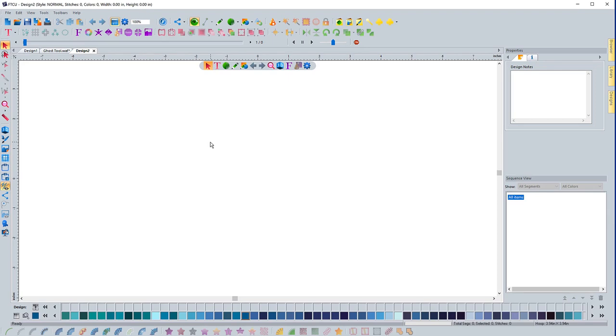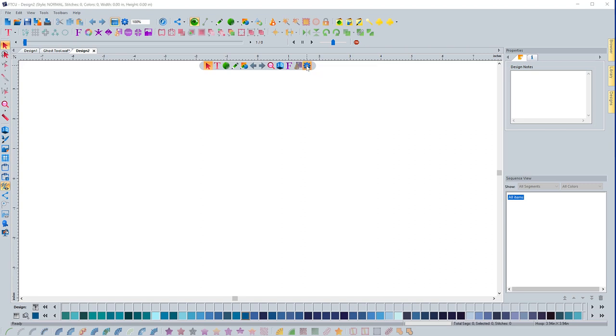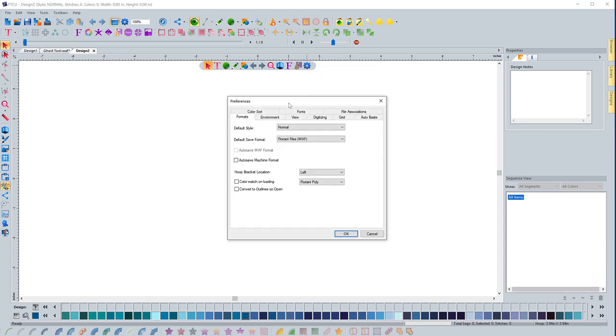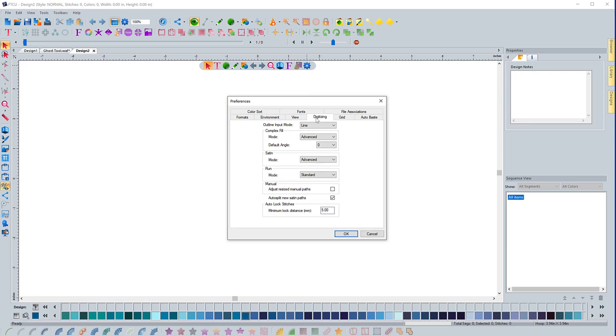In this video, we're going to go over the digitizing tab inside the program preferences. So let's go ahead and open up program preferences. I'm going to click on this program preferences icon right here. And when it opens up, I'm going to click on digitizing.